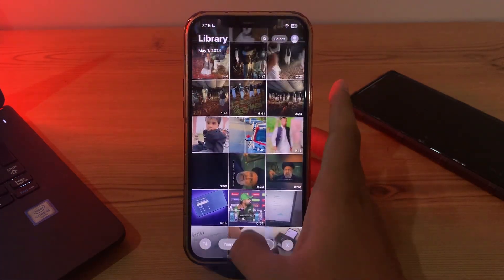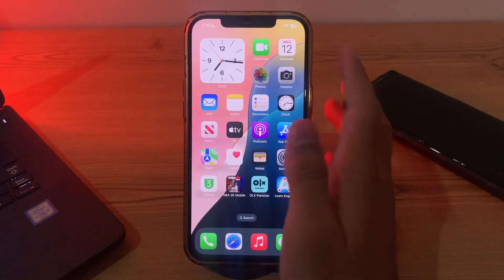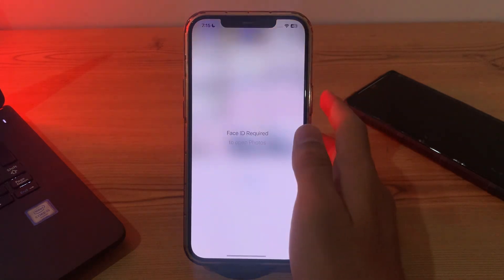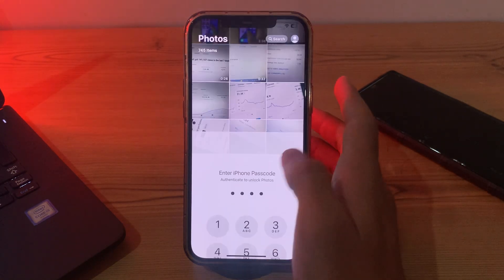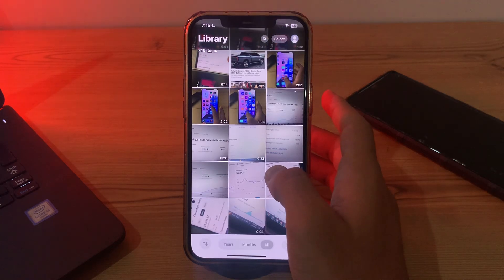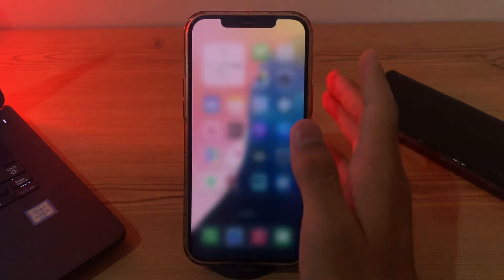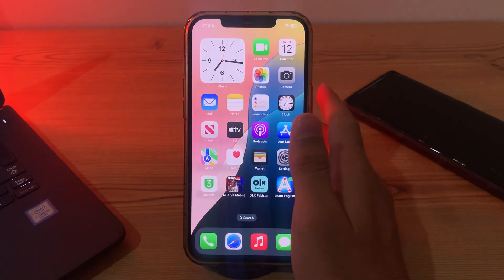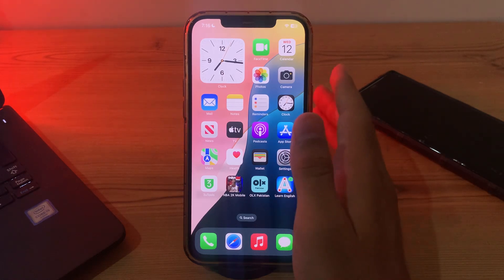Now we are back to our old Photos library design. So guys, there you have it — you can now browse and manage your photos with the interface you are comfortable with. If you ever want to switch back to the new layout, just follow the same steps.